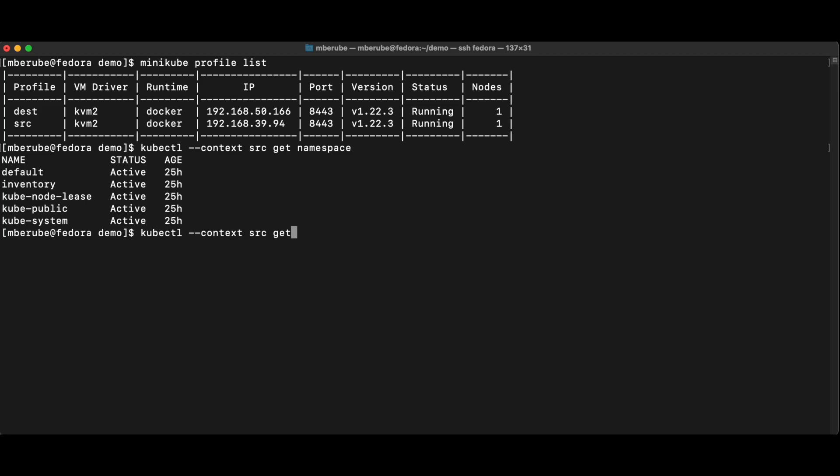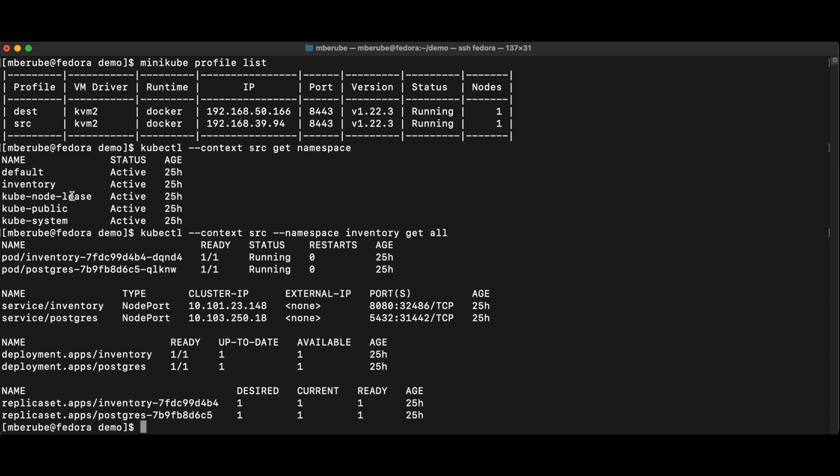And this is the application that I want to migrate over. So if I do namespace inventory, get all, you'll see that I have an inventory service and a Postgres service.